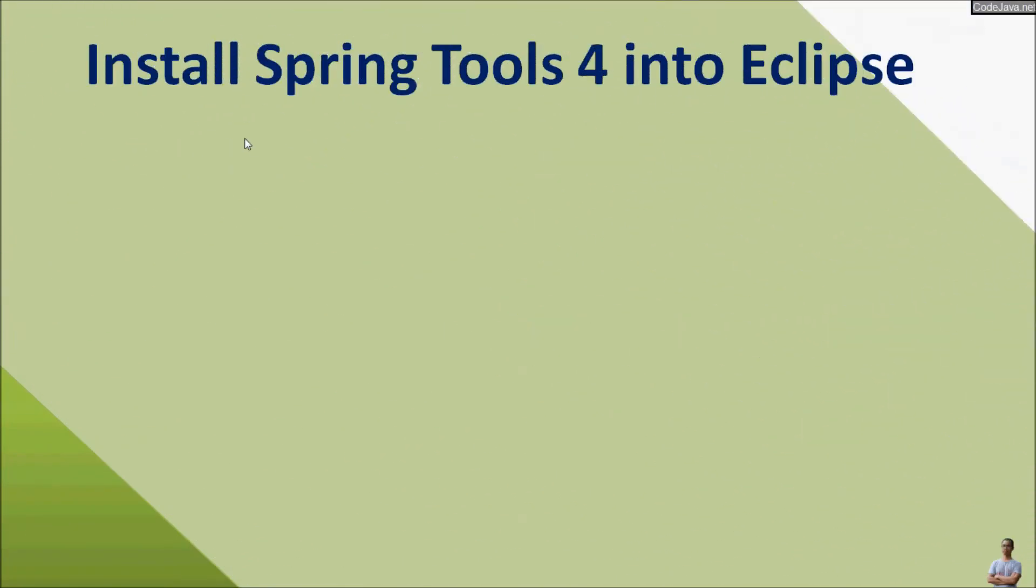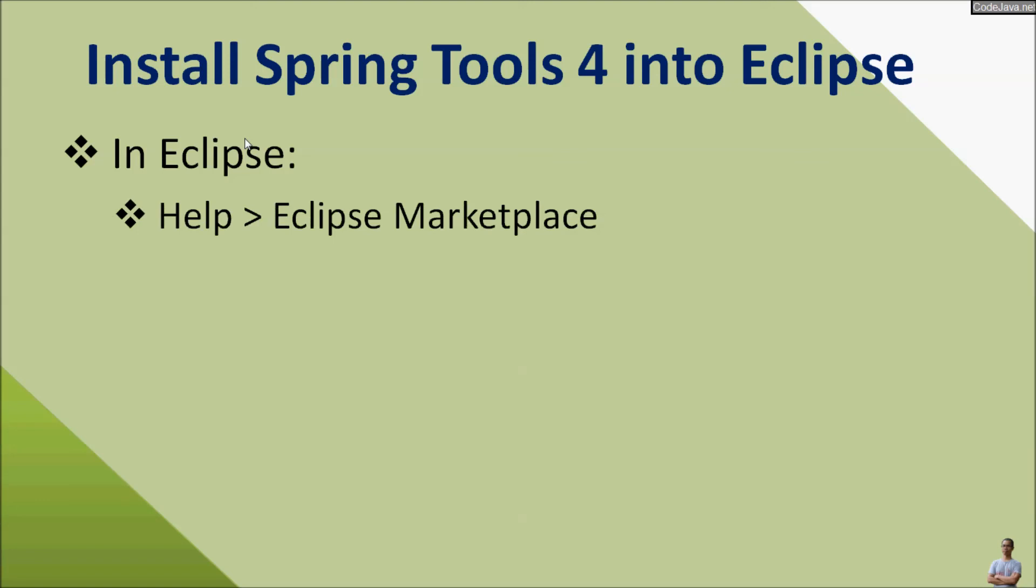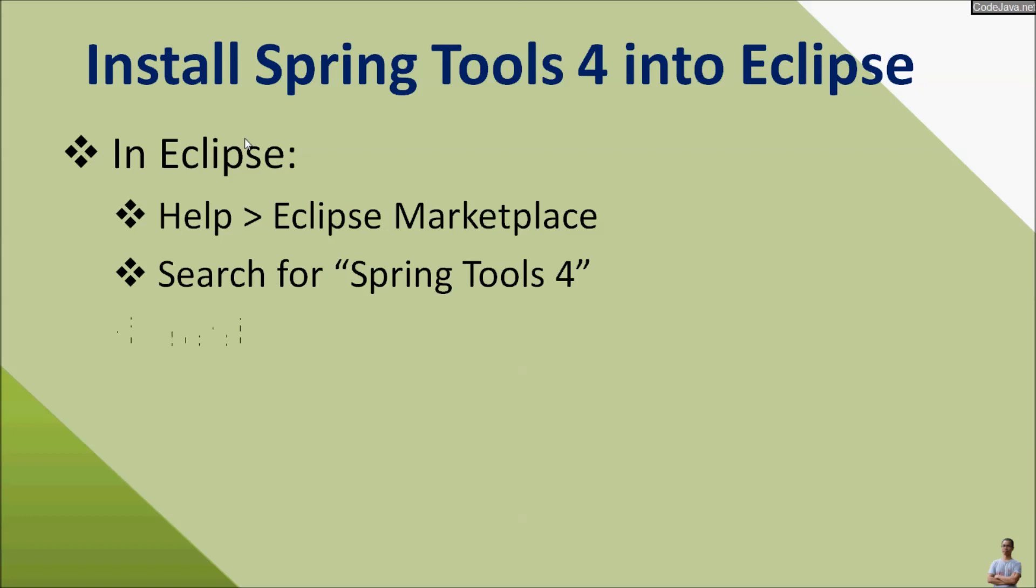So I have shared with you how to install Spring Tools 4 into Eclipse. It's very simple and easy. In Eclipse, you go to the menu Help, Eclipse Marketplace, and search for Spring Tools 4, click Install, and then restart the IDE.